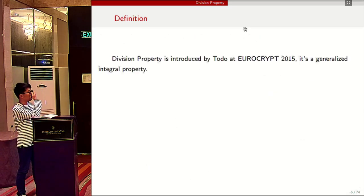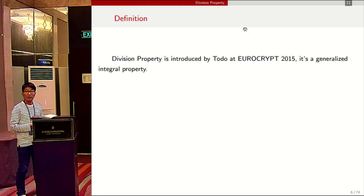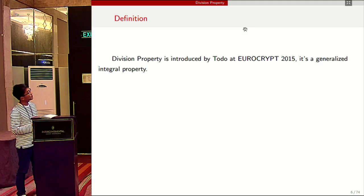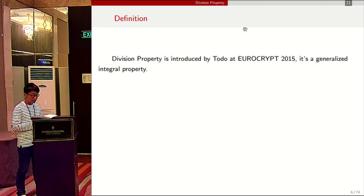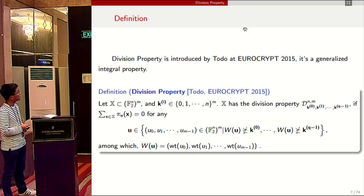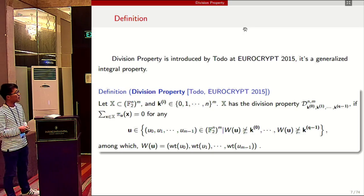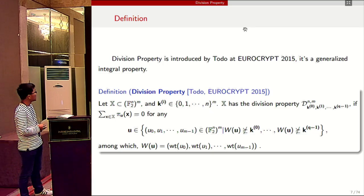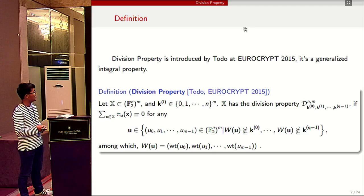Now we review the definition of division property. Division property was introduced by Todo at Eurocrypt 2015. It is a generalized integral property. Let X be a subset of F_2^n to the power of m, and k_i be m-dimensional vectors. X has the division property D_{k_0, k_1, ..., k_{q-1}} if the sum of pi_u(x) equals zero for all u belonging to this set.